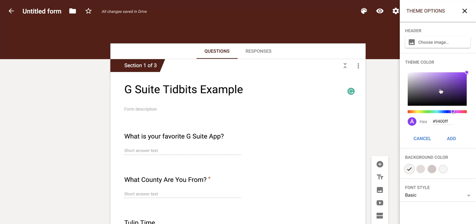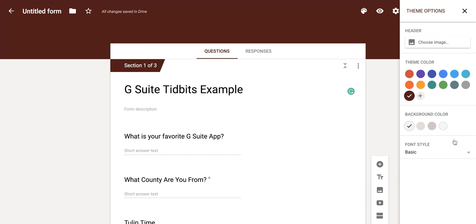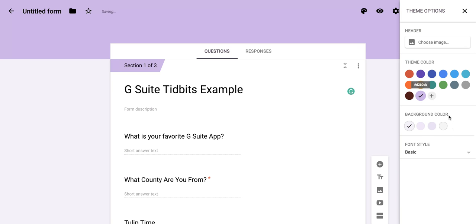So if I maybe wanted a light purple, then I could click on that. It shows me the color that it's going to look like, and then all I have to do is click add. And you'll notice it was added to my theme colors as well as changing the background theme.